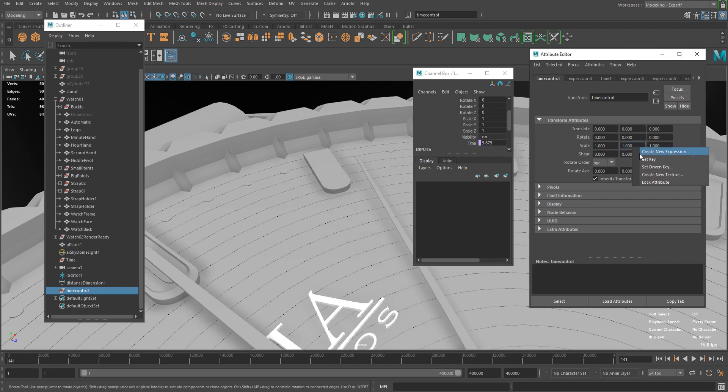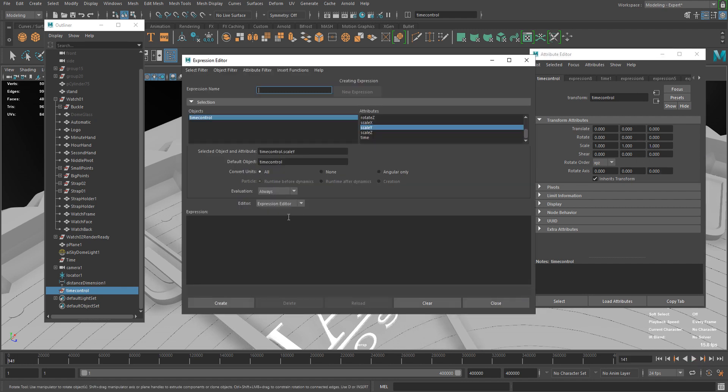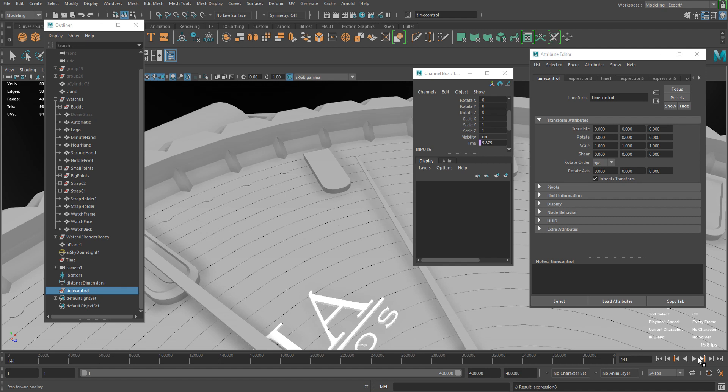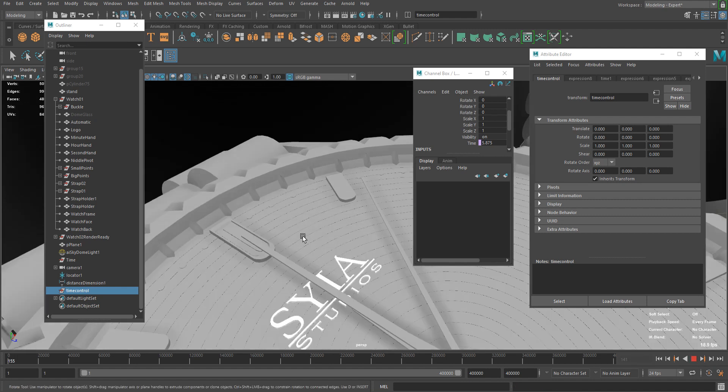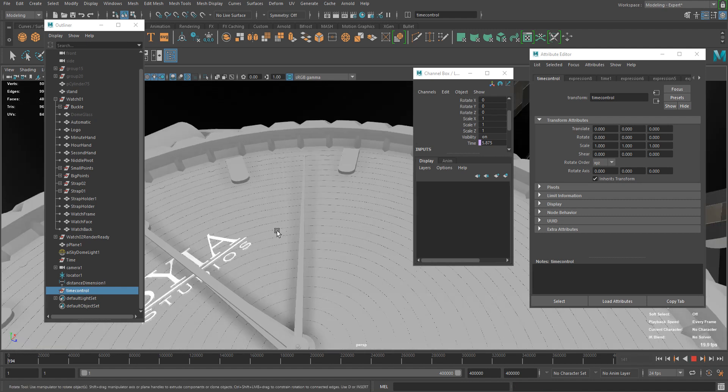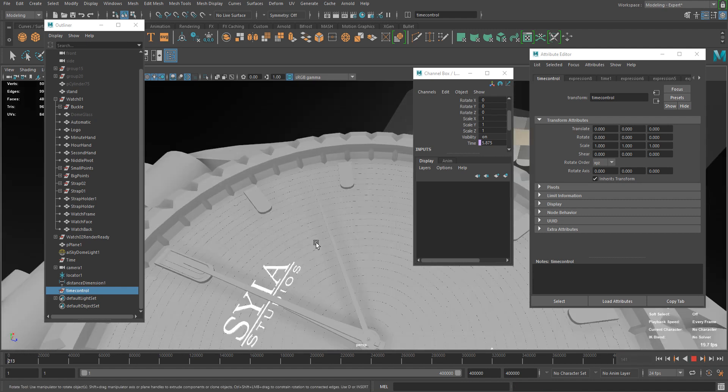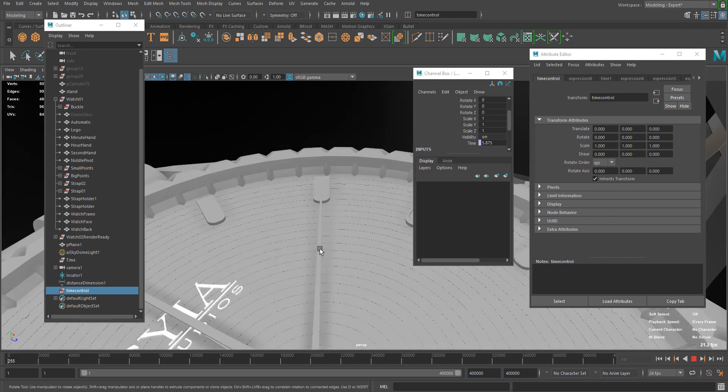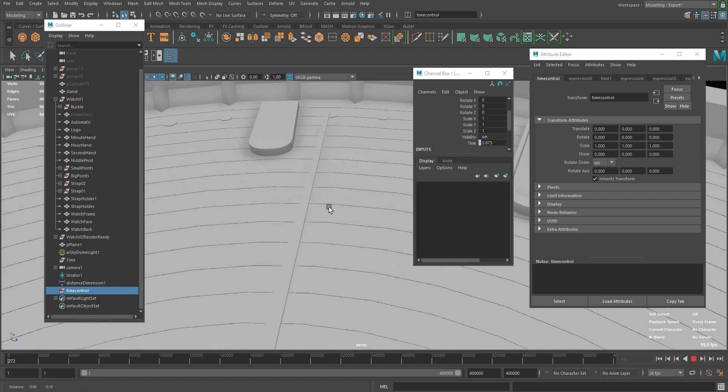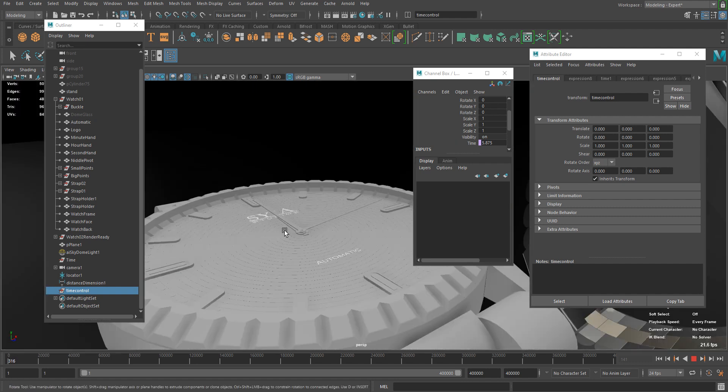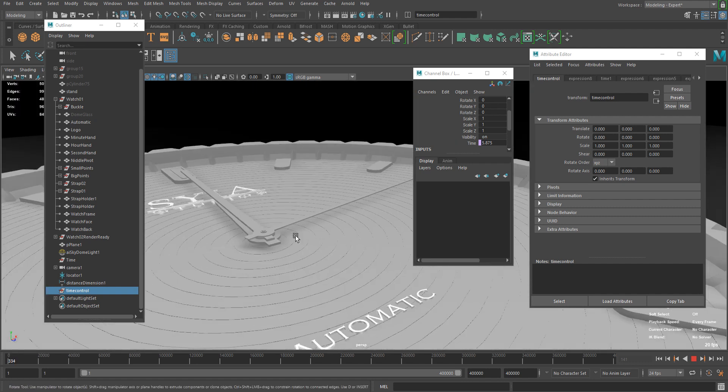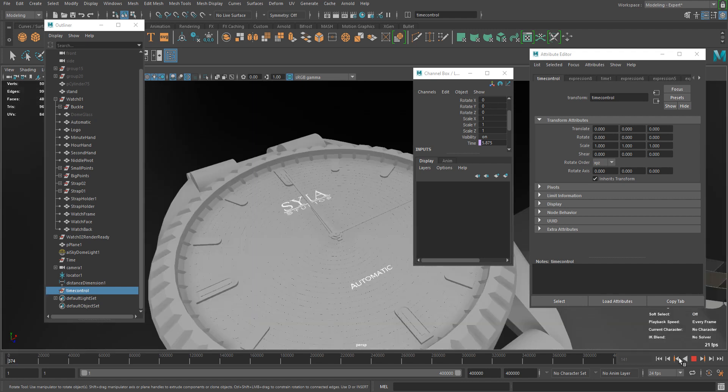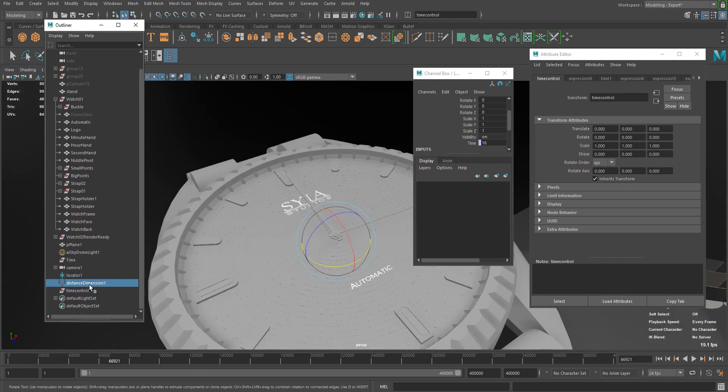So now it's working. Again, if you wanna make this snappy every one second like a watch, you can just type in 24 so it is more like a watch. And basically this is it. Now you can animate your watch.